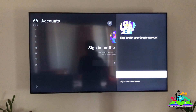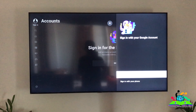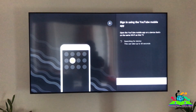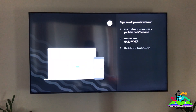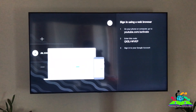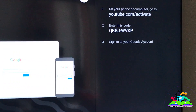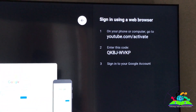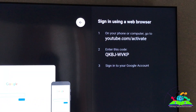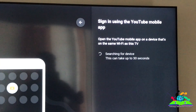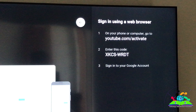I will show you only the convenient way to log in on your smart TV using one method. There are a few different methods, but this is the most effective one that most people use. With this method, you use a code shown on the TV and type it into your smartphone on the browser. Make sure your phone is already logged in to your YouTube account.